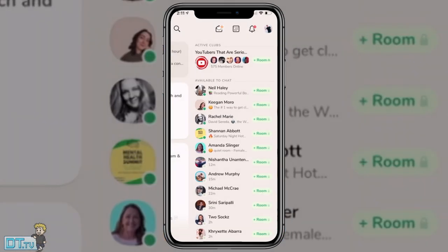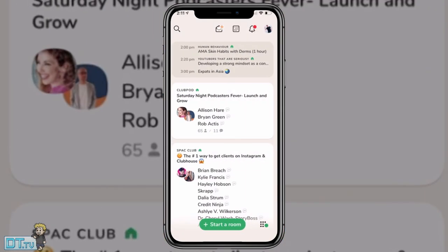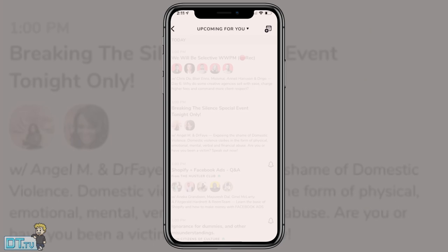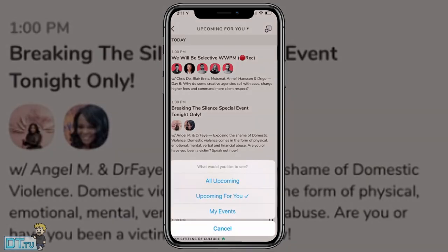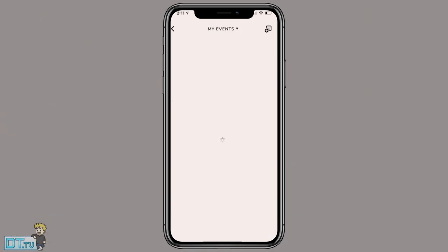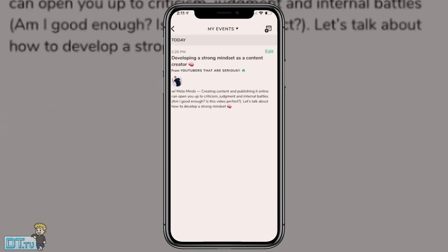So this basically allows me to schedule different events in the future. I've actually got an event coming up in like 10 minutes now, which I'm doing this video, and then I'm going to jump into an event, which is just a testament to how addictive and how powerful this application is.